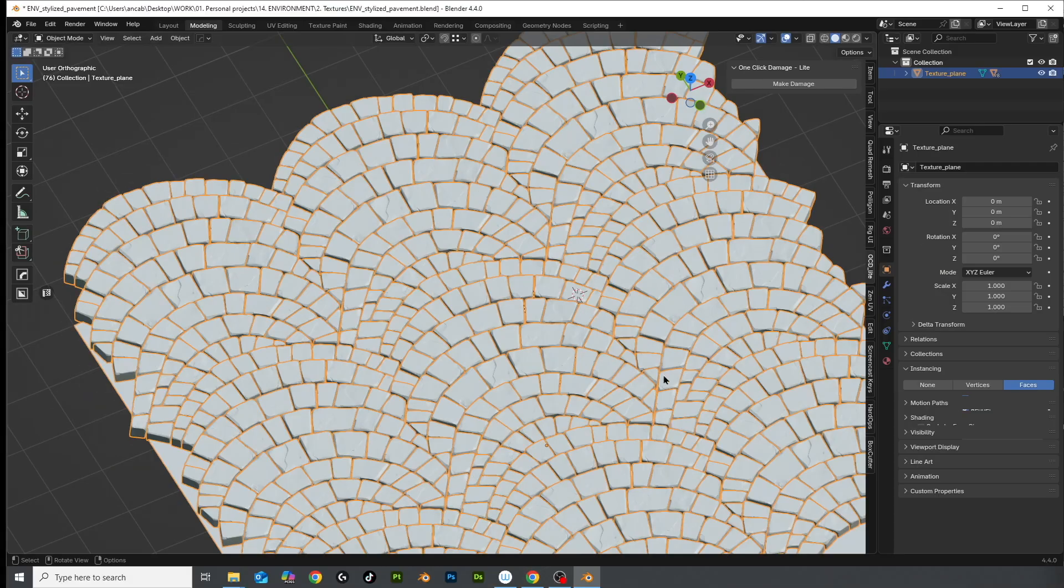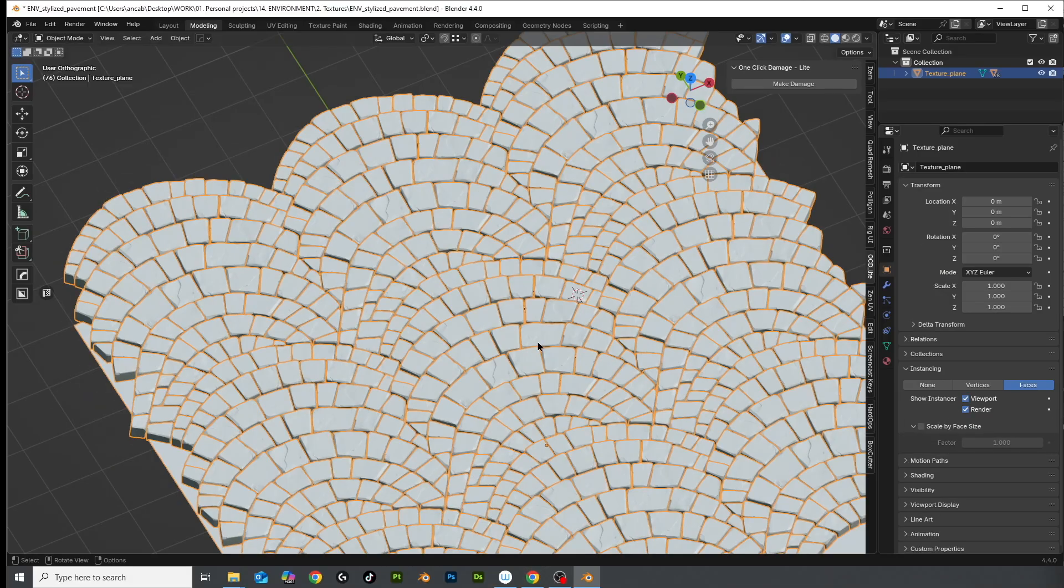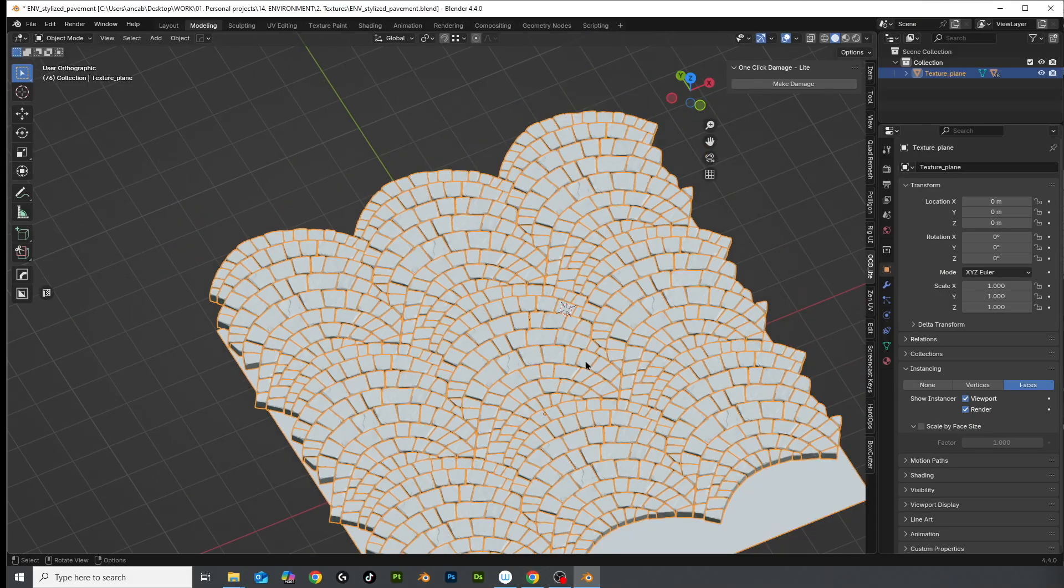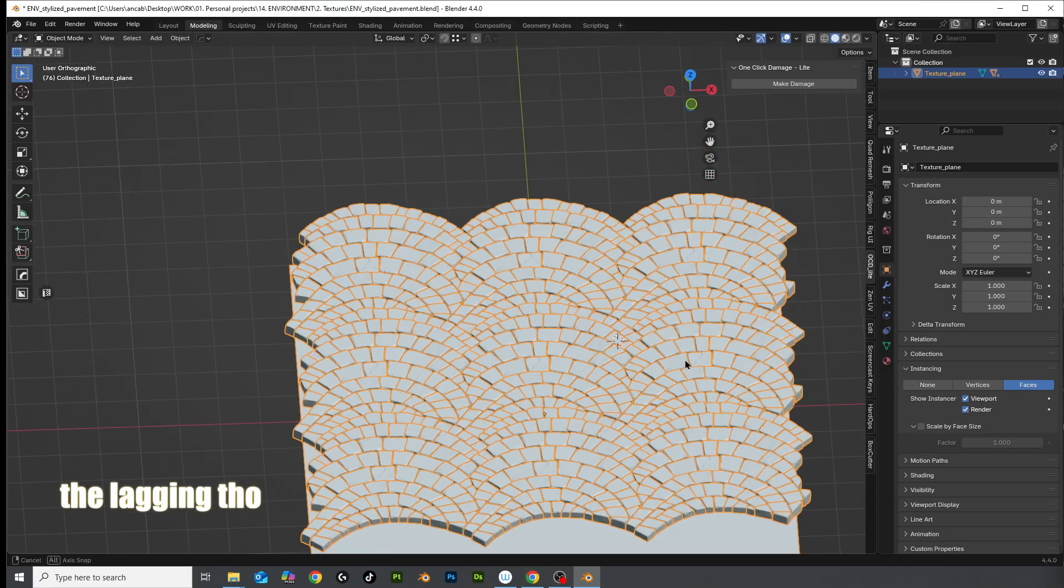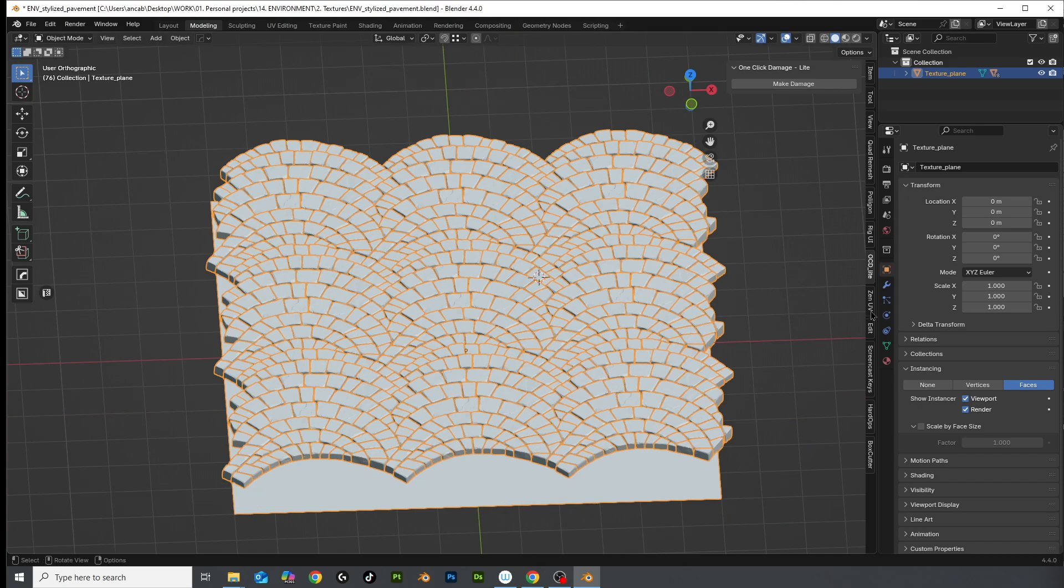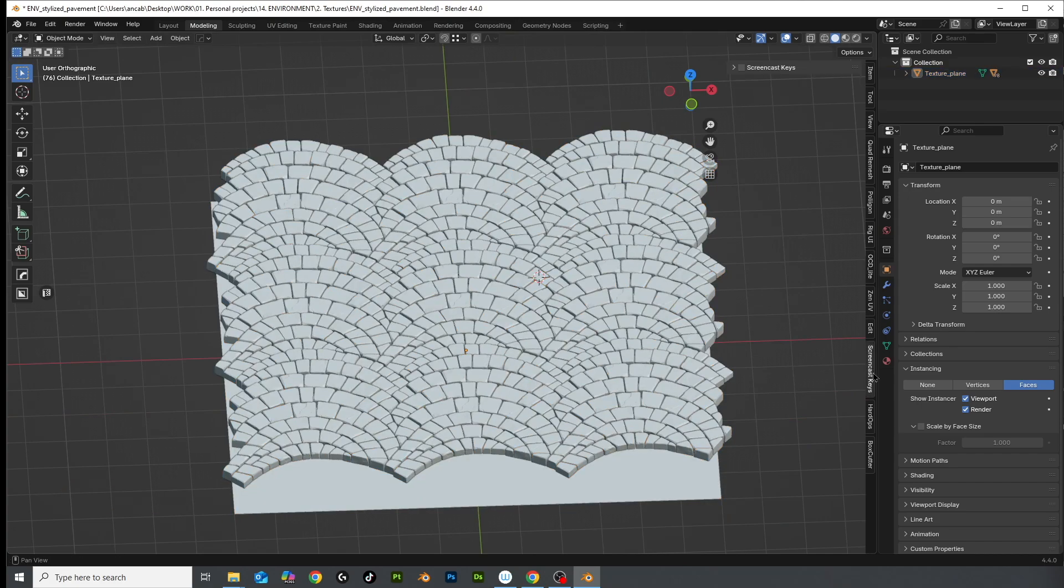I did reuse some stones where I could, but still, this took a ridiculous amount of time.